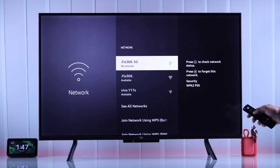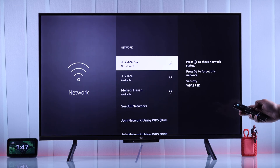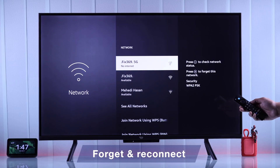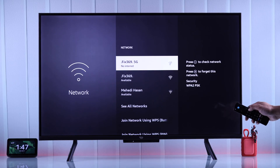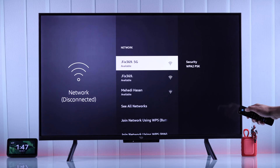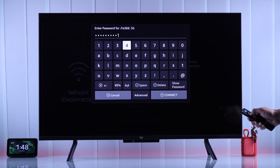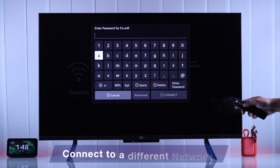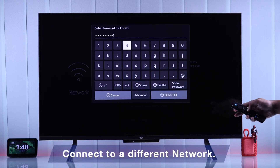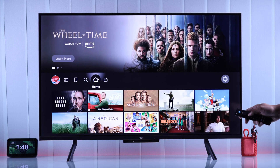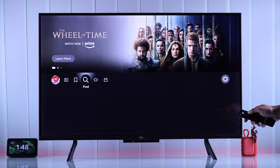If it shows no internet, or it's connected but the home screen is still not loading, you can try disconnecting or forgetting the network by pressing the menu button while it's highlighted, then press select, and after that connect back to it and see if that works. If it doesn't, you can also try a different Wi-Fi or a mobile hotspot. If your TV is able to load the home screen with a different network, then you should troubleshoot your network first.